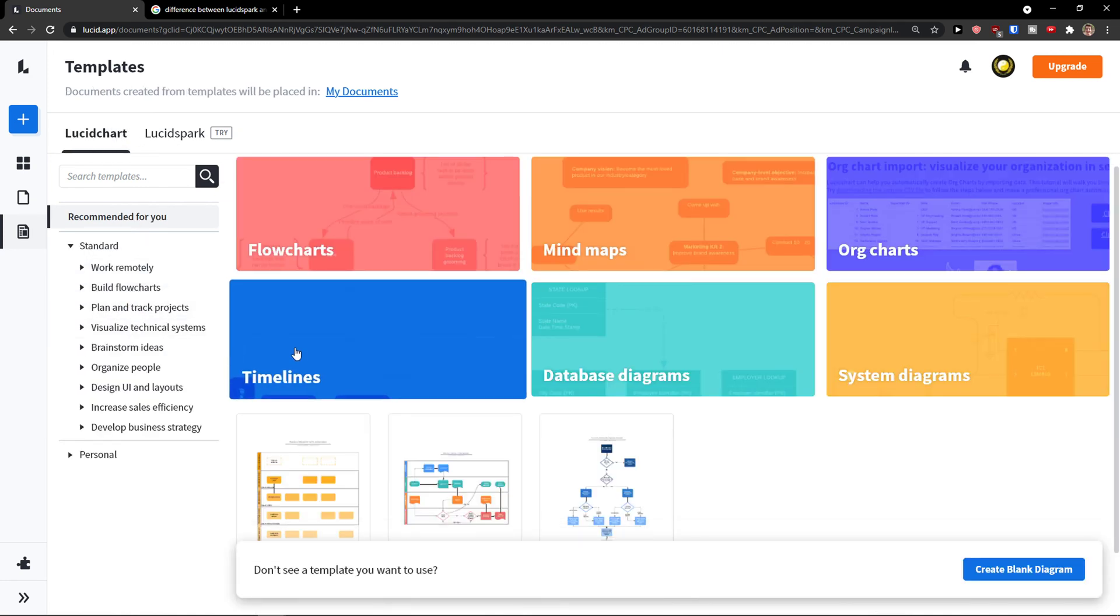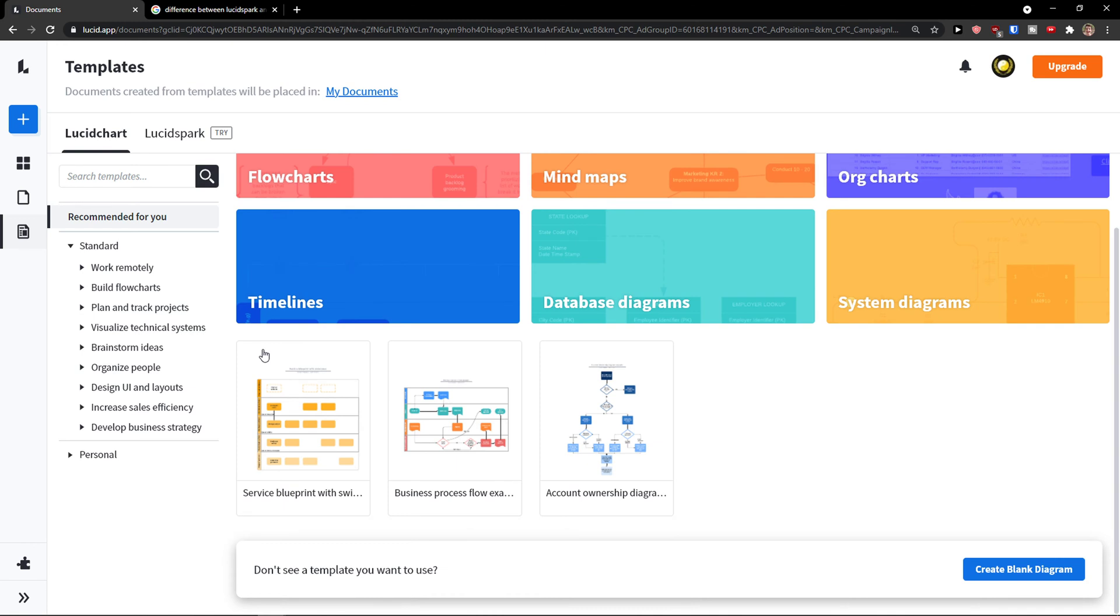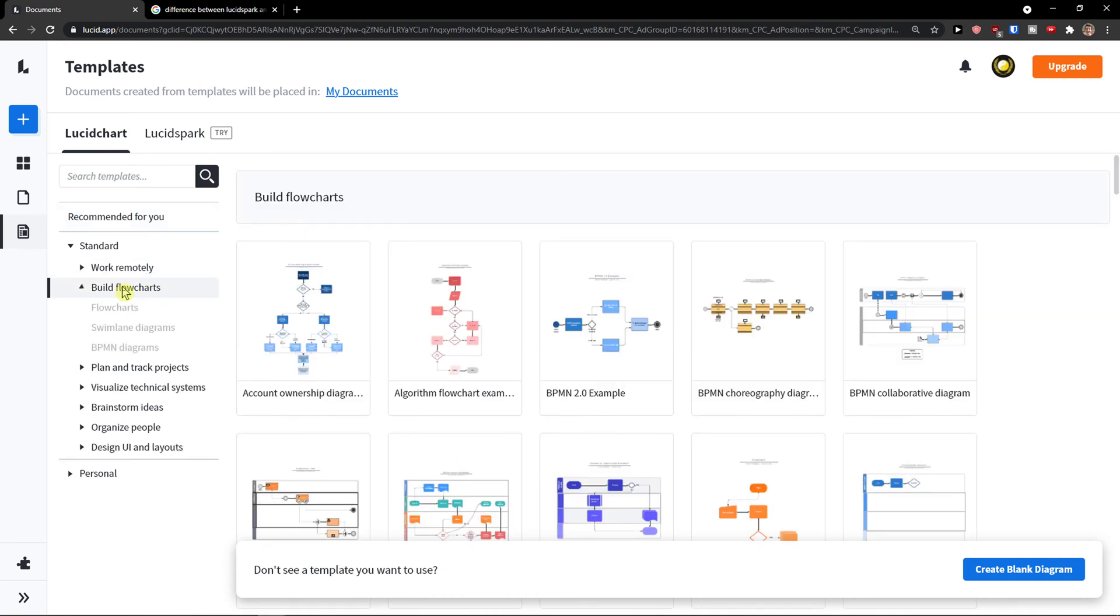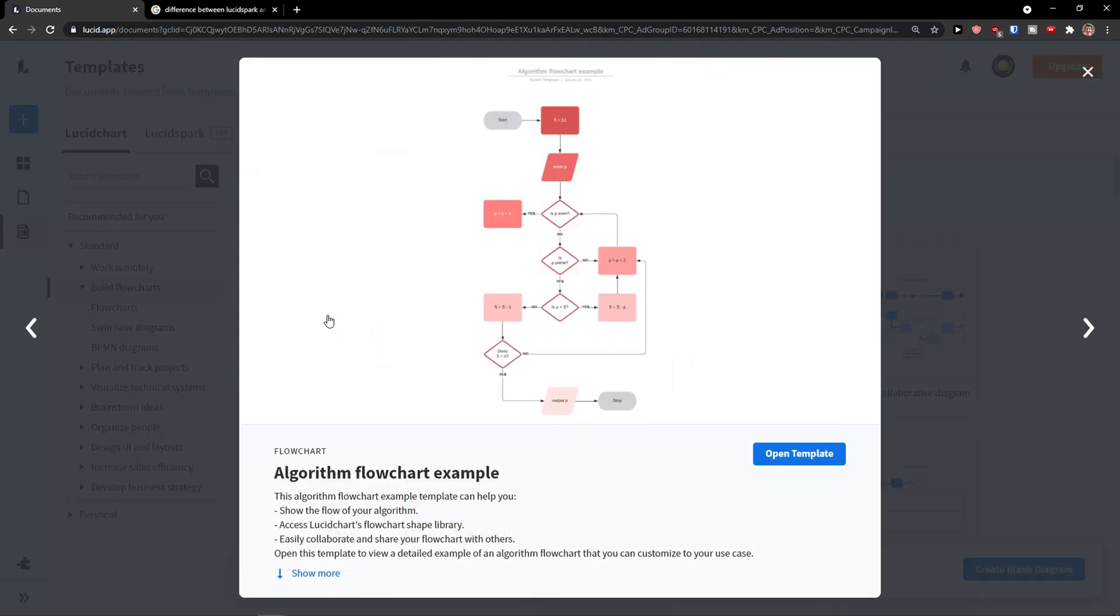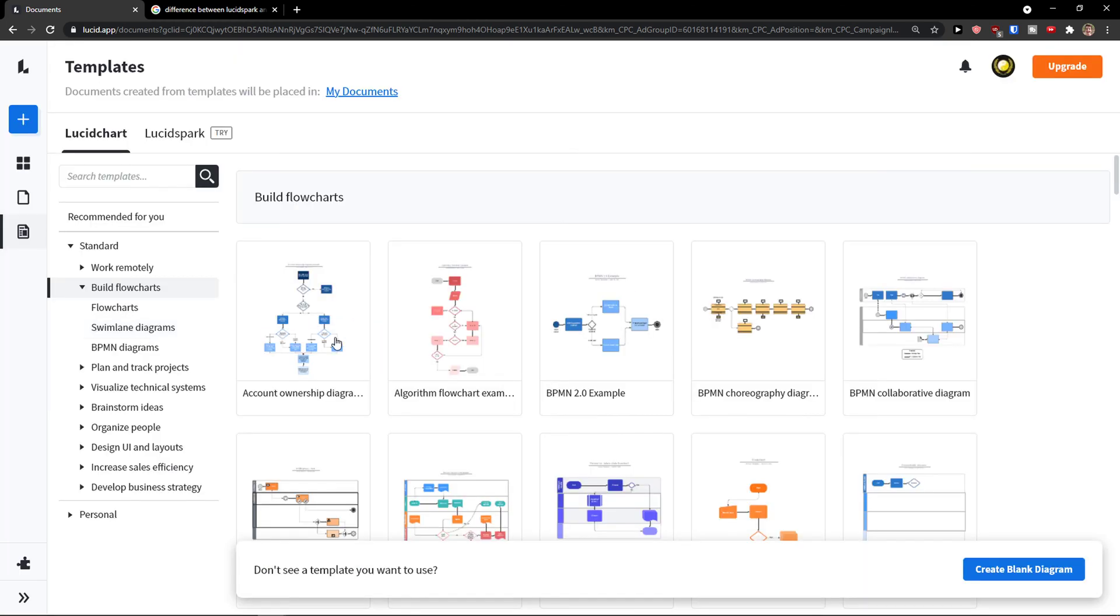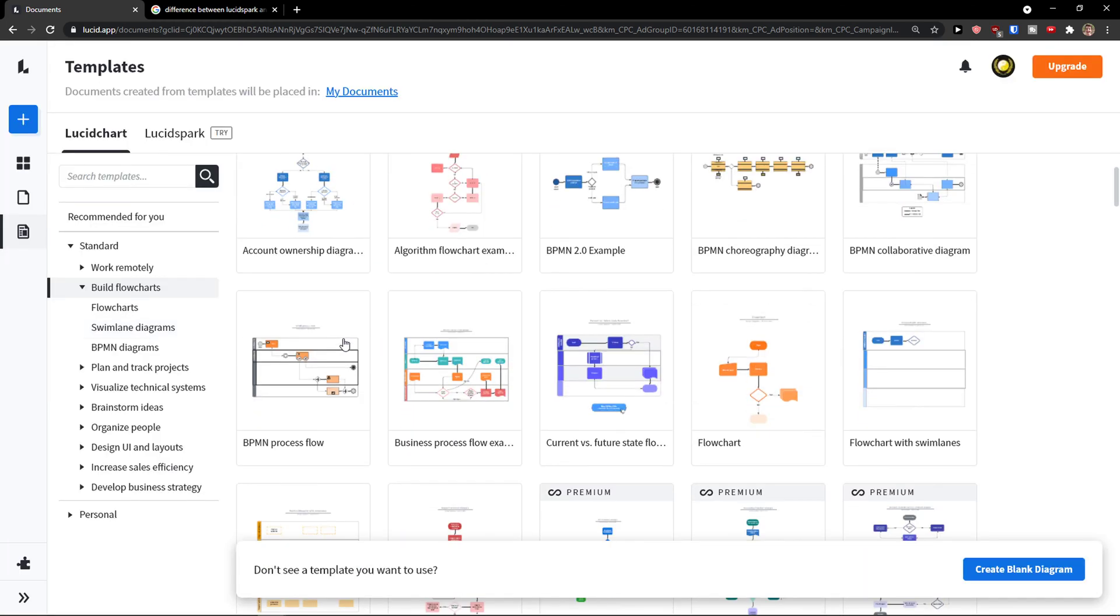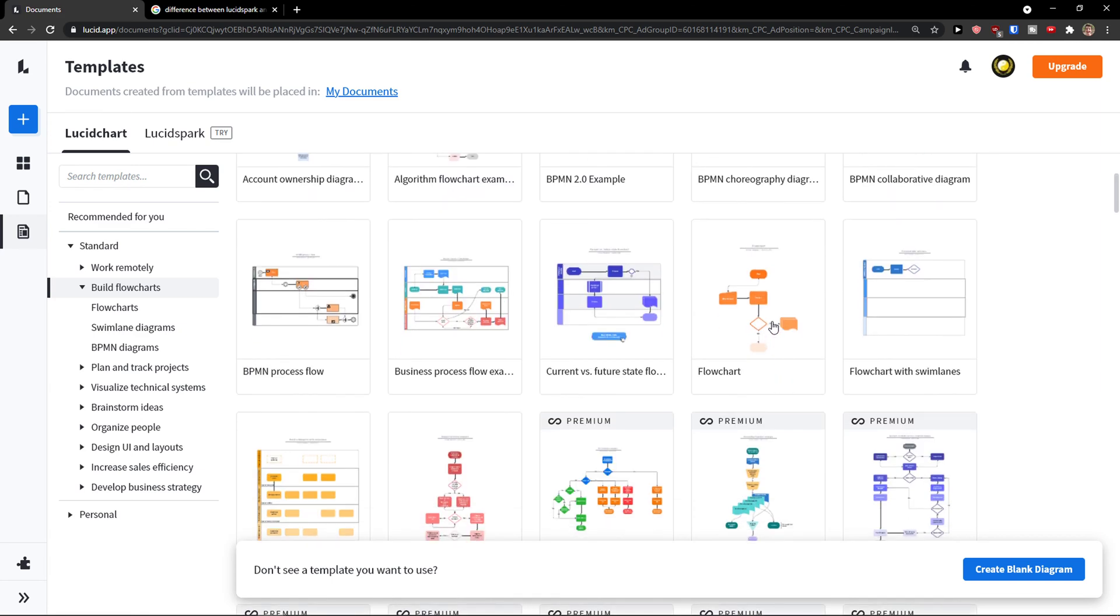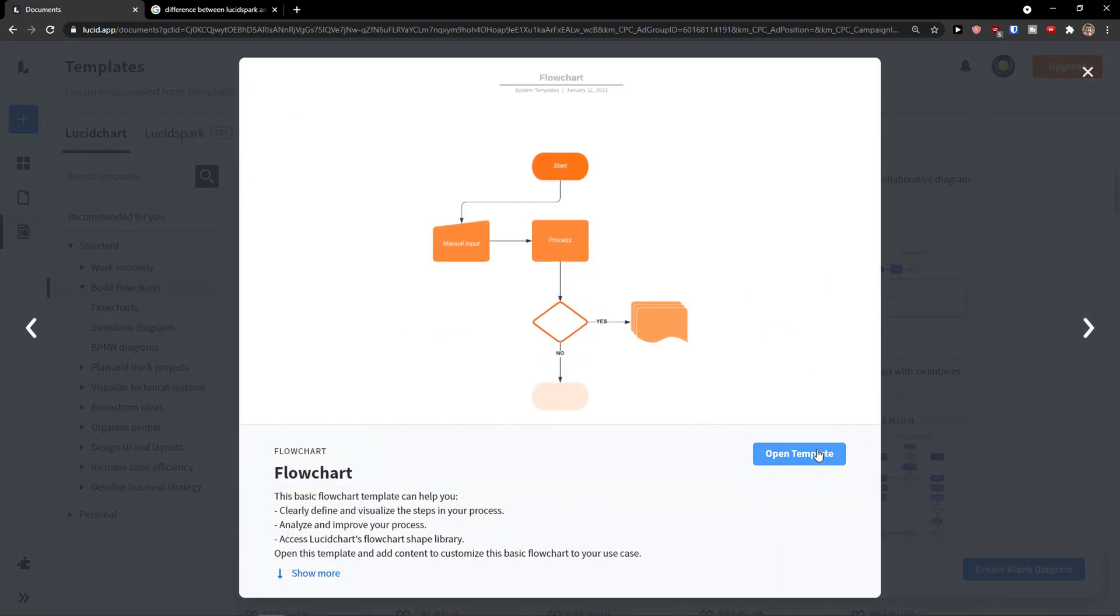So that's what you can do and now let's say I'm going to build a flowchart in Lucidchart and I'm going to choose this one here. Or I don't know, that seems a little bit more complex. So flowchart. Open template. And now here we are.